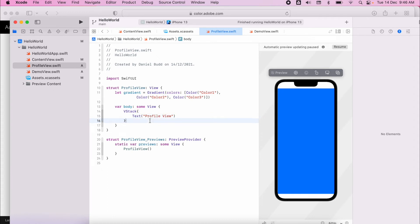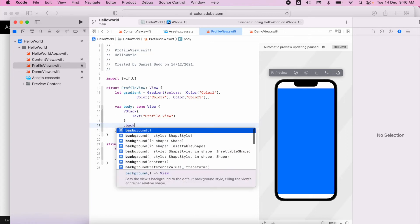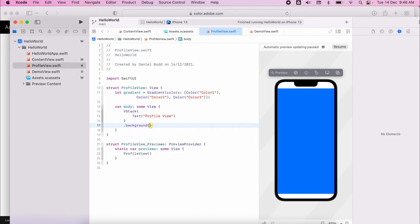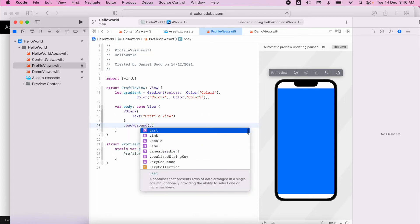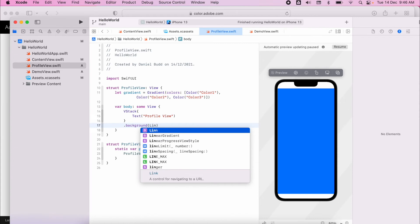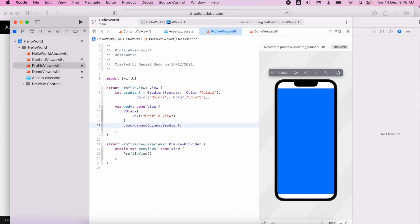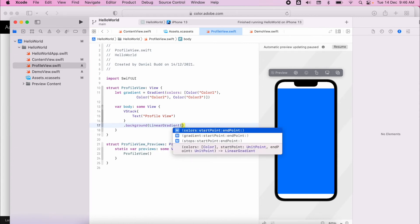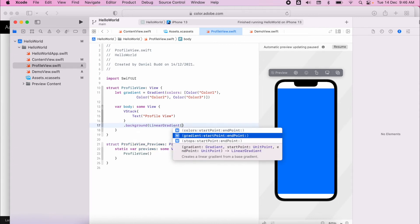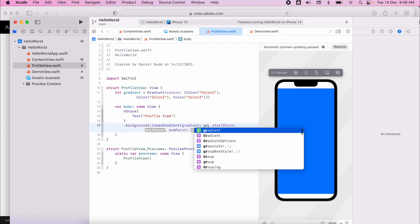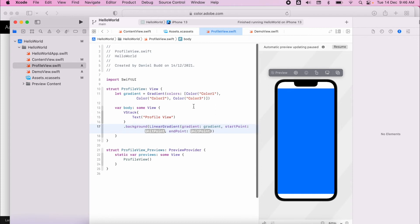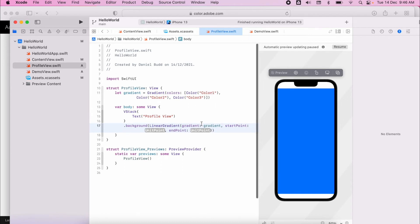And then on that VStack I can add in my background. I'm going to add in a linear gradient which will ask for a gradient, a starting point and an end point. So my gradient will be the gradient that I just created.